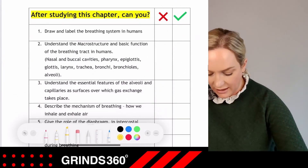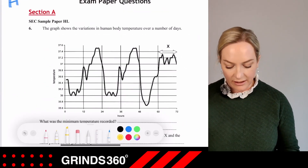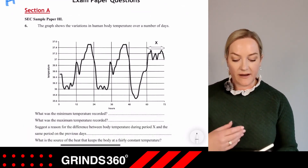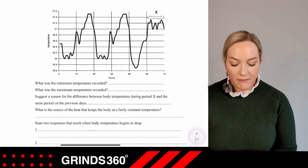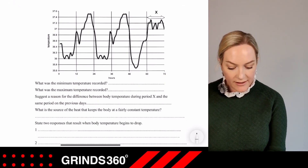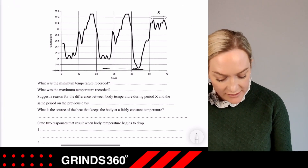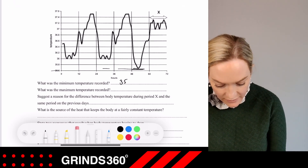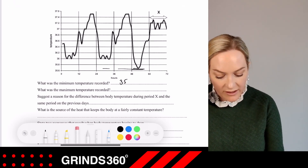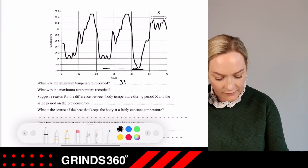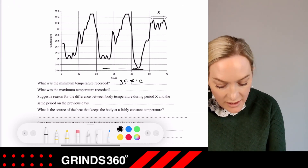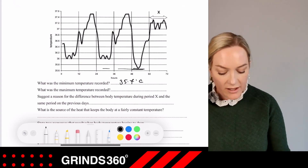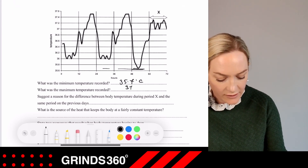Looking at a sample exam paper: the graph shows variation in human body temperature over a number of days. What is the minimum temperature recorded? Reading from the graph, the minimum is between 35.6 and 35.8, so approximately 35.7°C. What is the maximum temperature recorded? The top of the graph shows 37.6 but nothing touches that value; underneath is 37.4, so the maximum is approximately 37.5°C.